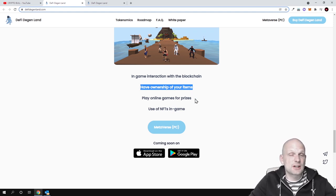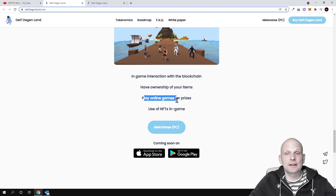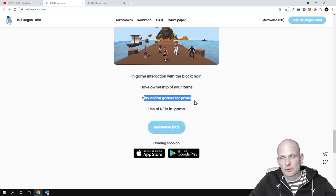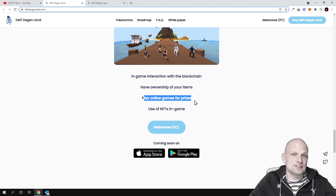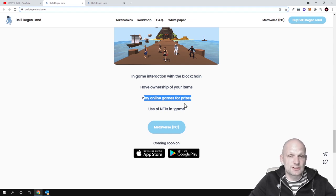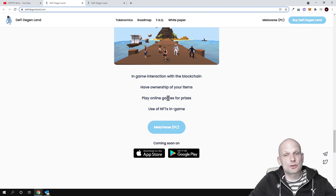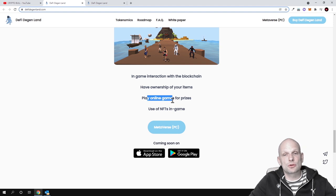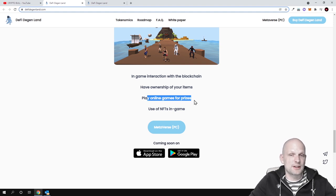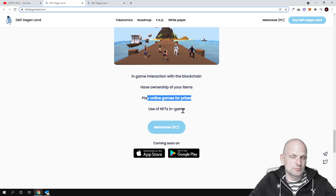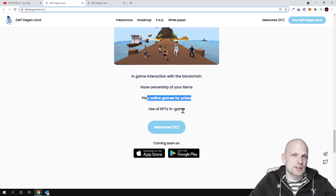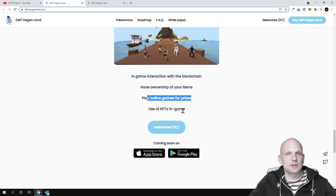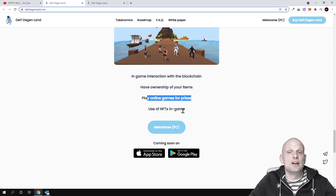In this Metaverse game which they are building, play online games for prizes. Whenever you participate, you will also need these tokens to participate in these games. Also for winning these games, you will also be able to gain prizes and use of NFTs in game. So also NFTs and these NFTs are as characters, similar to other games which are out there.